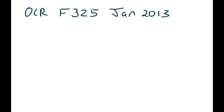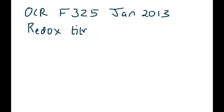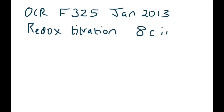This is an exam question from OCR, an old exam paper F325, which is the Equilibria Energetics and Elements paper, January 2013. I've chosen this question because it's one of the hardest, most difficult redox titration questions that I have seen. It is the final question on the paper, question 8C part 2, and I think it's one of the most difficult redox titration questions in the A-level exam papers.